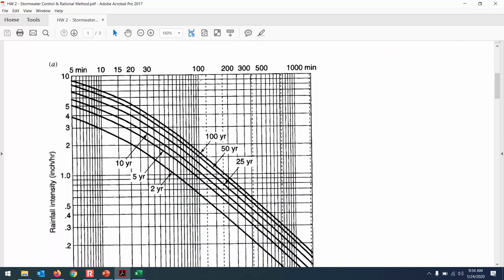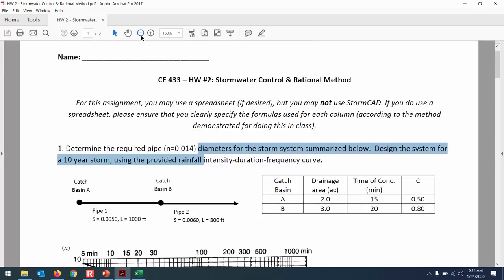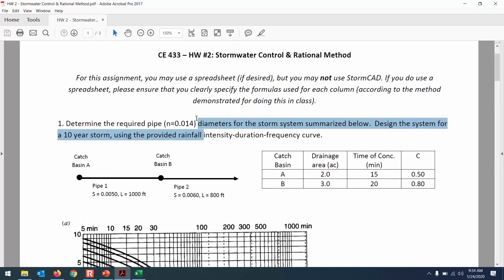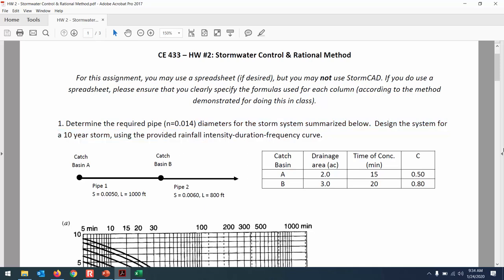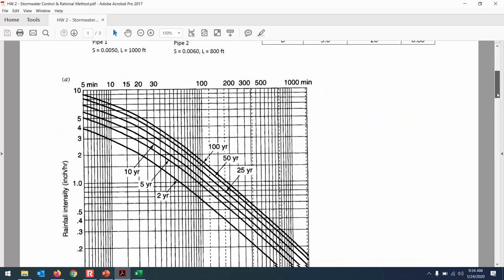Here's the intensity-duration-frequency curve for the homework. You'll notice there are different curves for different return periods. If you're designing for a 10-year storm, you'll reflect the duration off the 10-year curve.